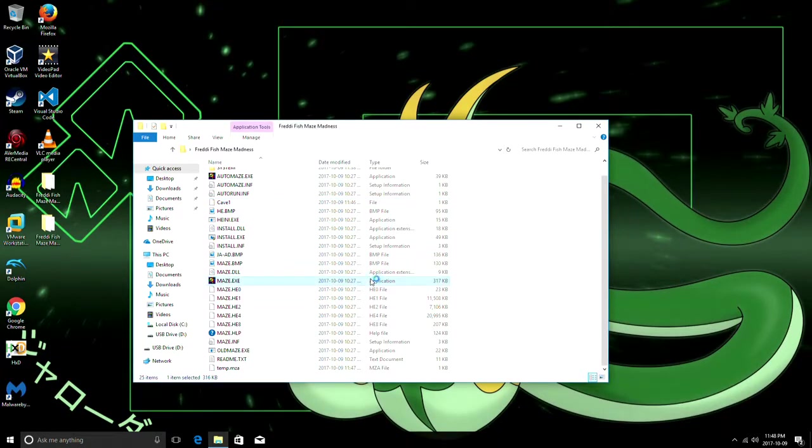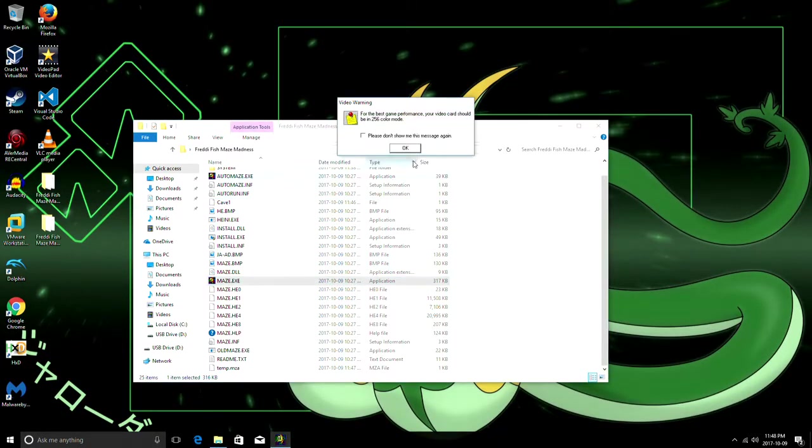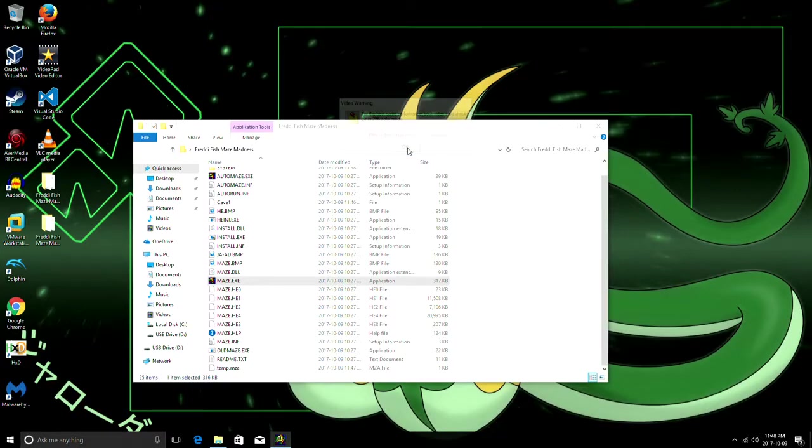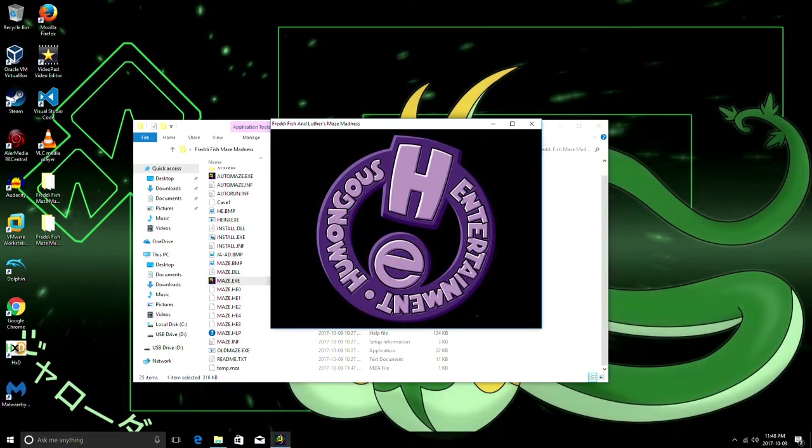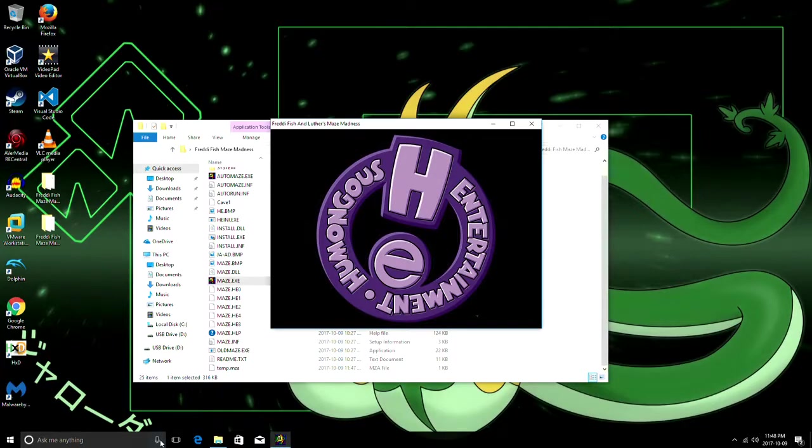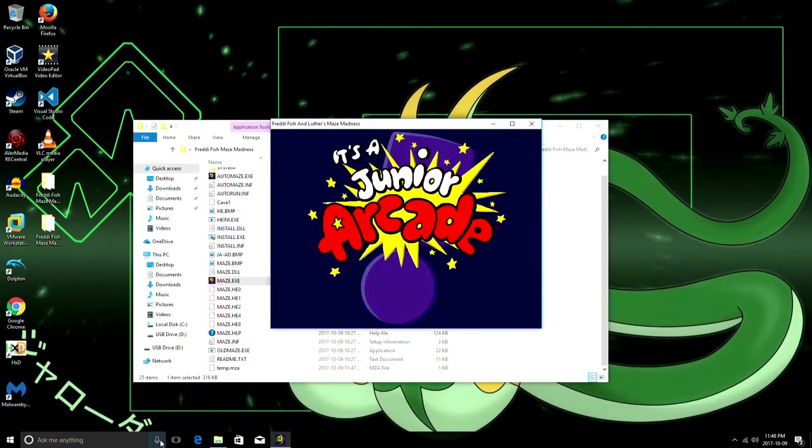Every level in the game, if you don't know, can have six caves. Five of them are for normal gameplay. And the sixth is that bonus cave.